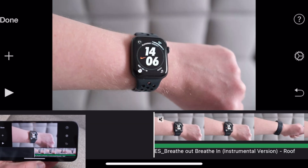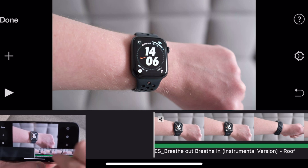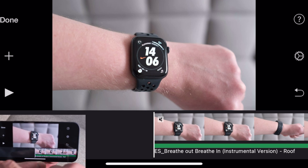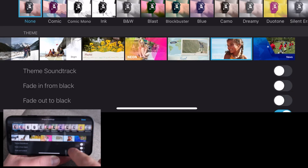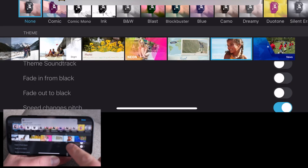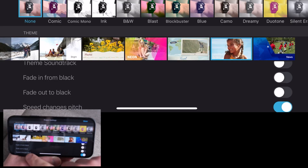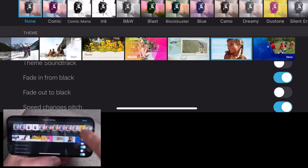I like to break things up a little bit, a few seconds per clip. So say this was an intro, press the cog icon and we'll have fade in from black.